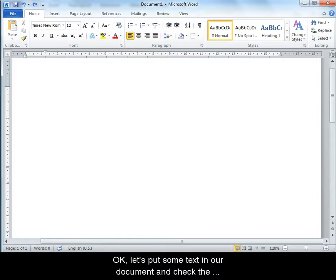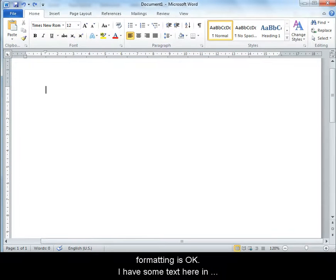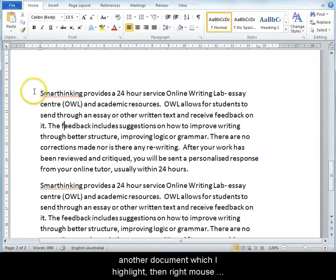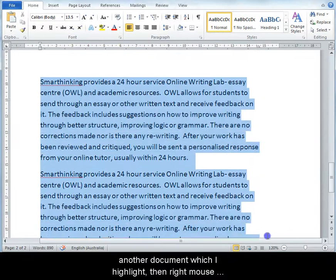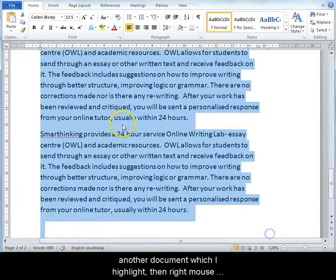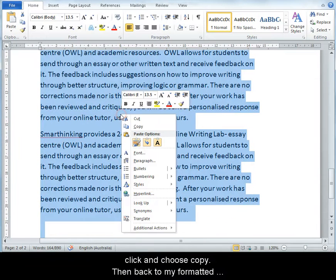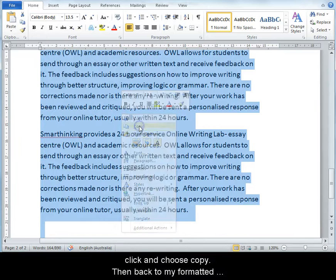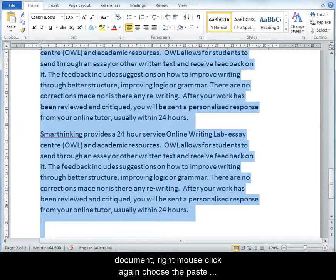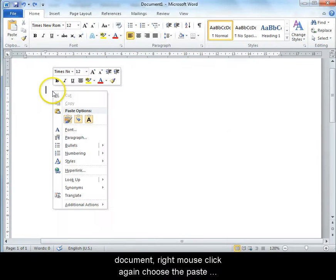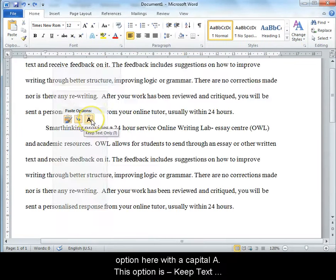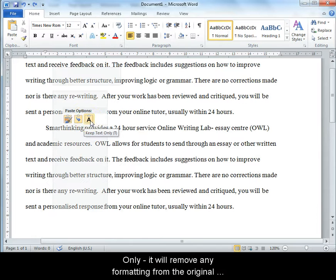Let's put some text in our document and check the formatting is okay. I have some text here in another document which I can highlight. Then right mouse click and choose copy. Then back to my formatted document. Right mouse click again and choose the paste option here with a capital A. This option is keep text only.